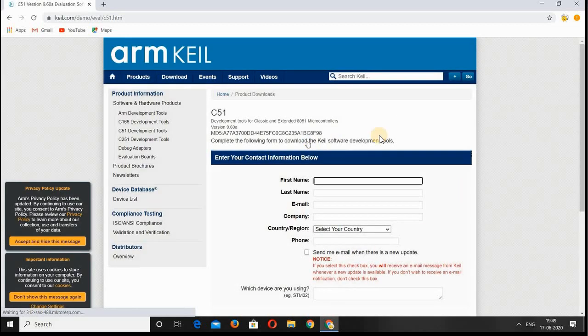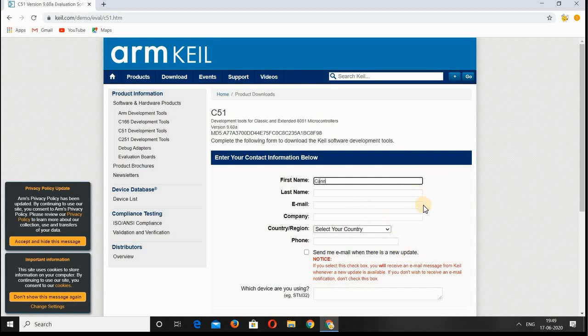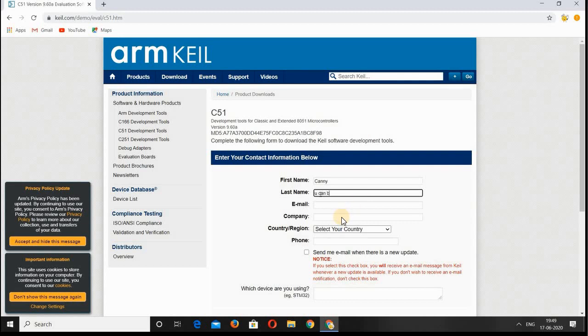Here you can find a field which contains the details. Fill all the details: your first name, last name, email ID, and the company you're belonging to. If you're a student, enter yourself as a student.